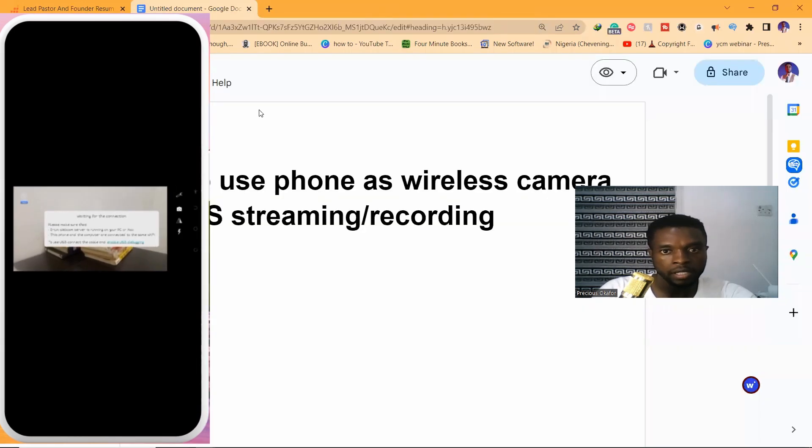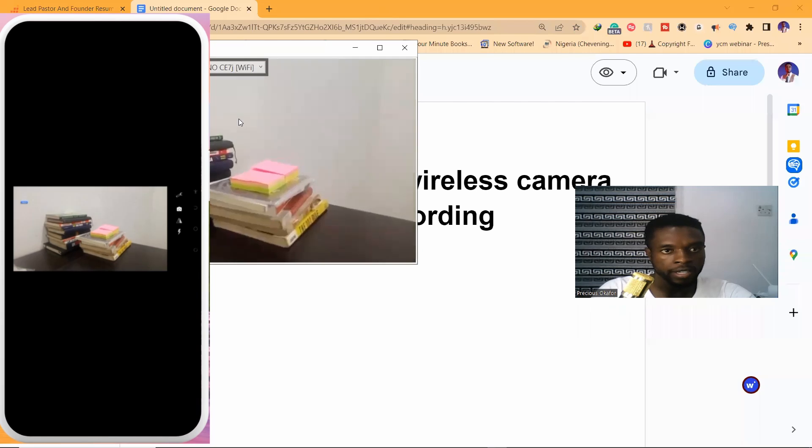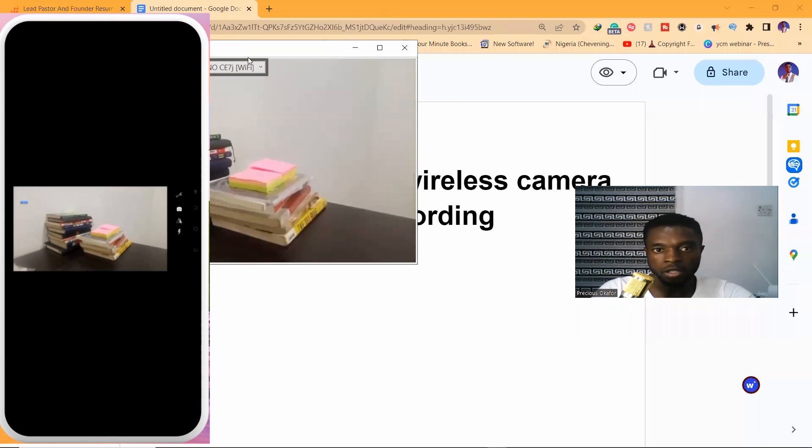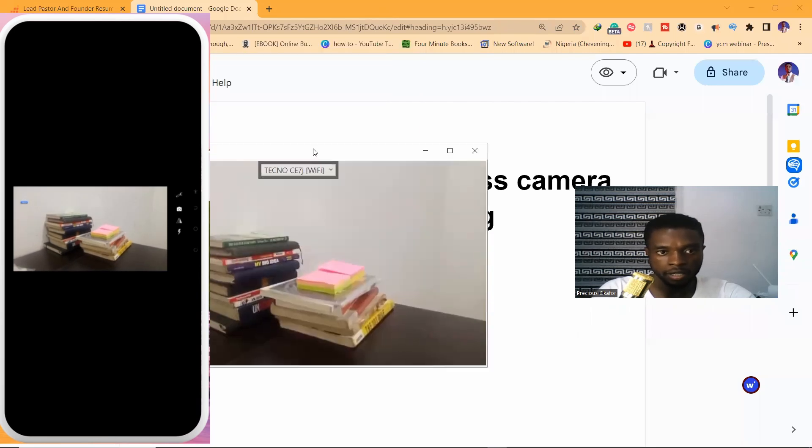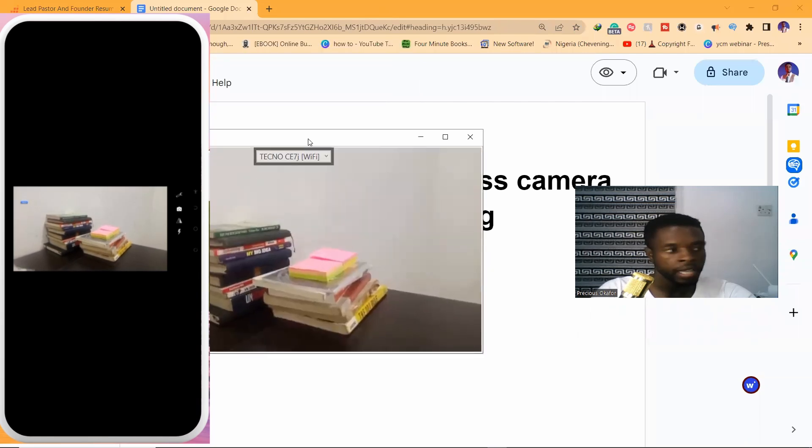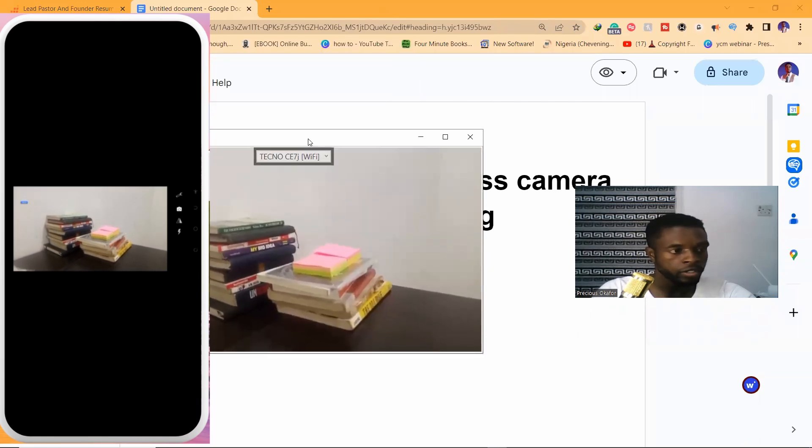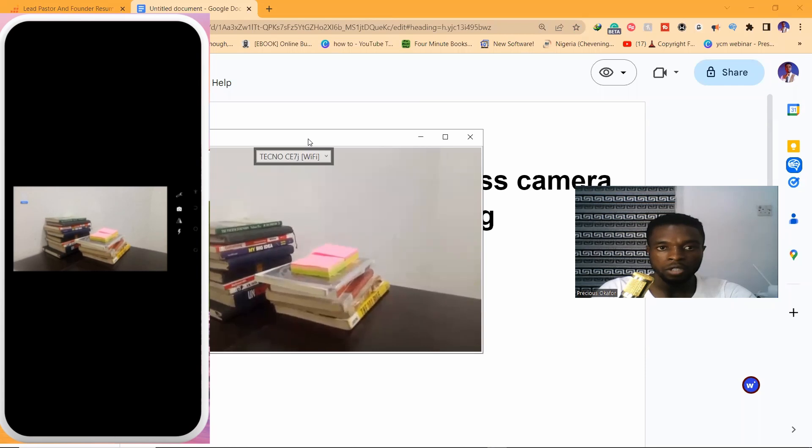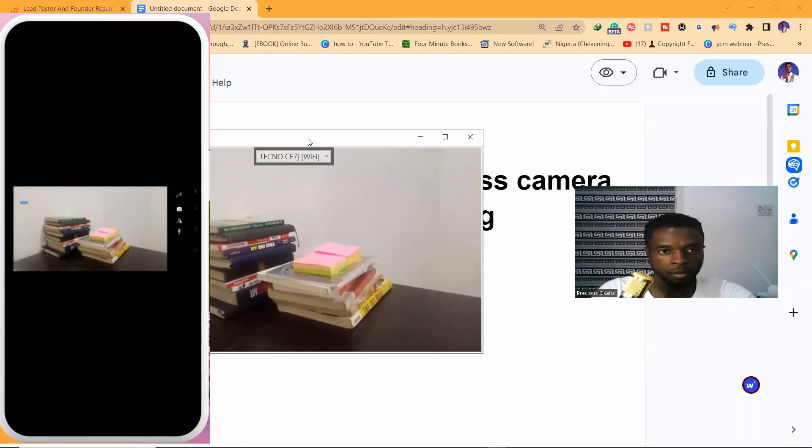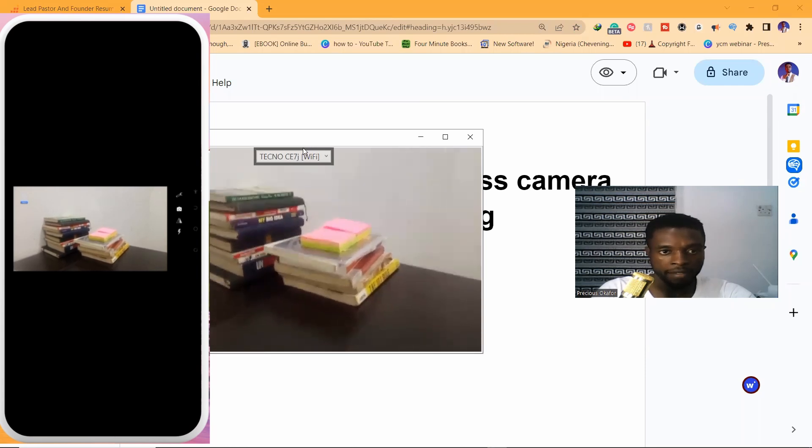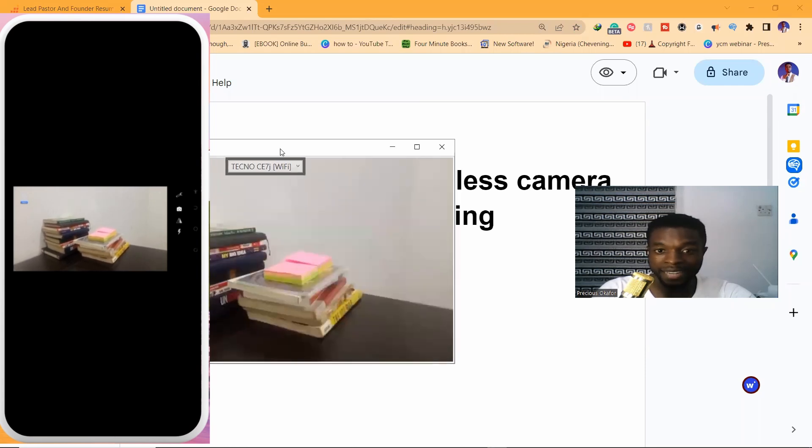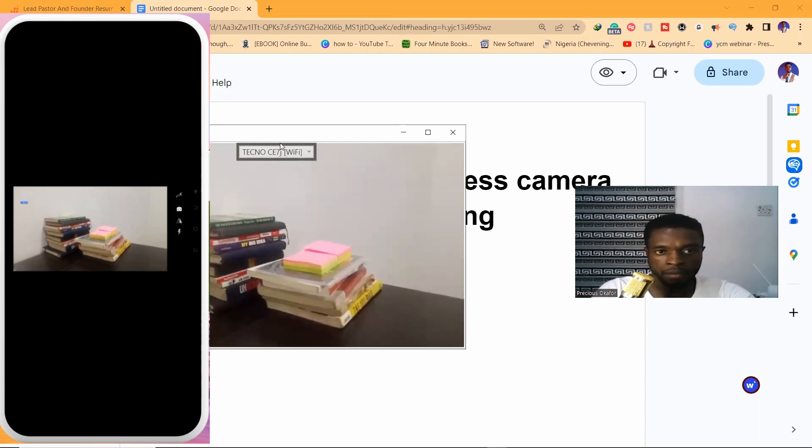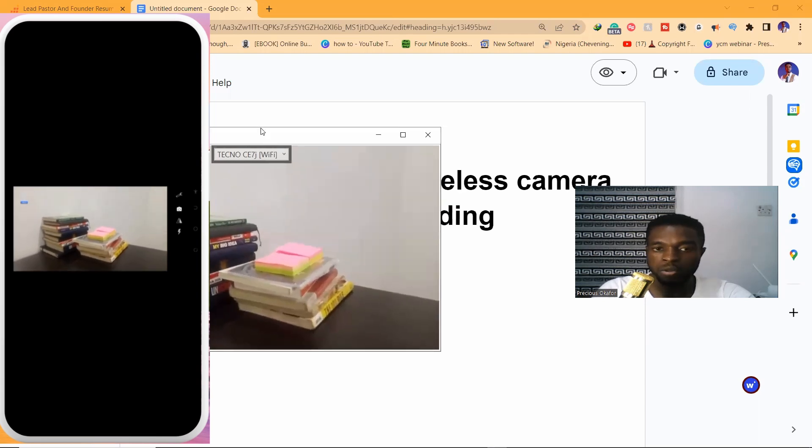Close this page and you can see it automatically just connected. I didn't do anything extra, just connecting to the same WiFi and having the app, and I'm connected directly on the system. I'm going to show you how to bring this feed into OBS.